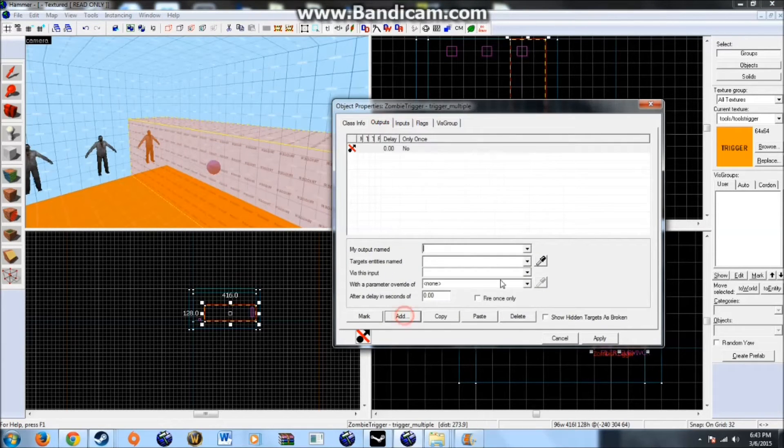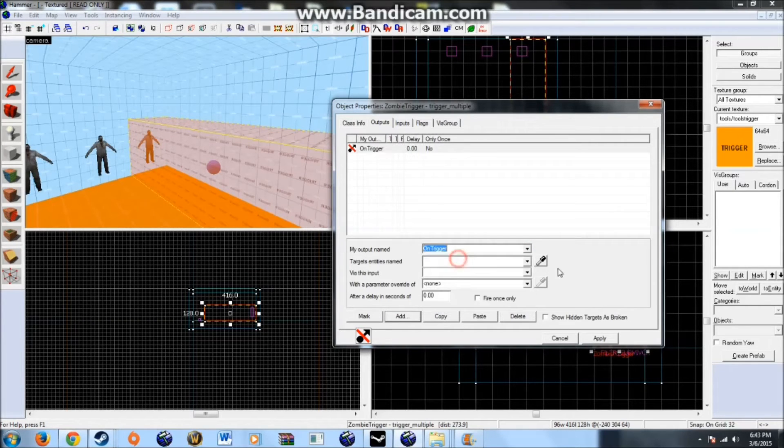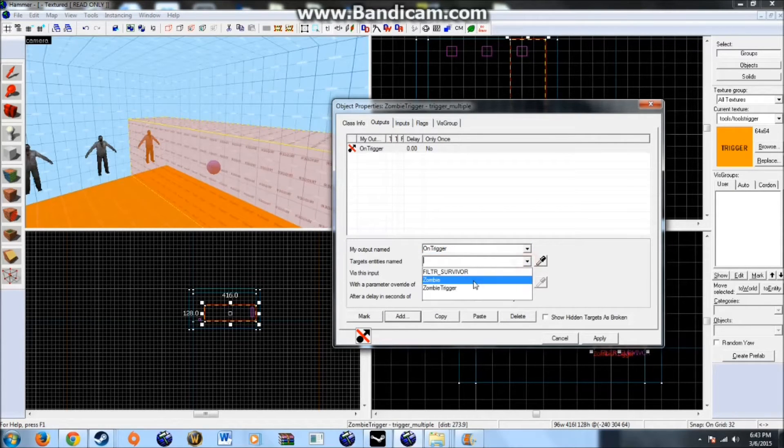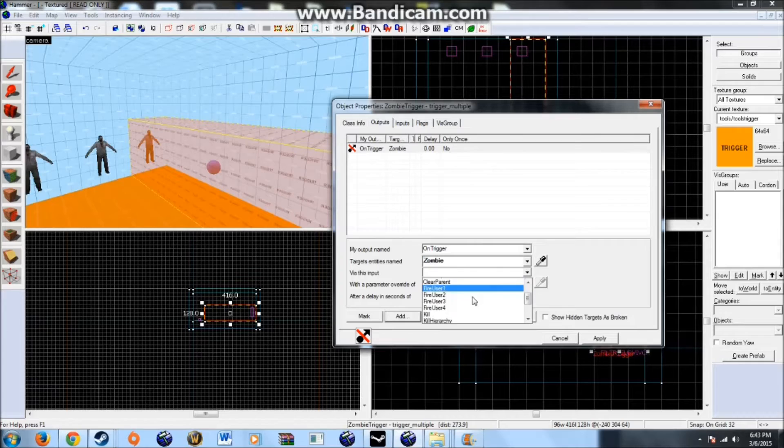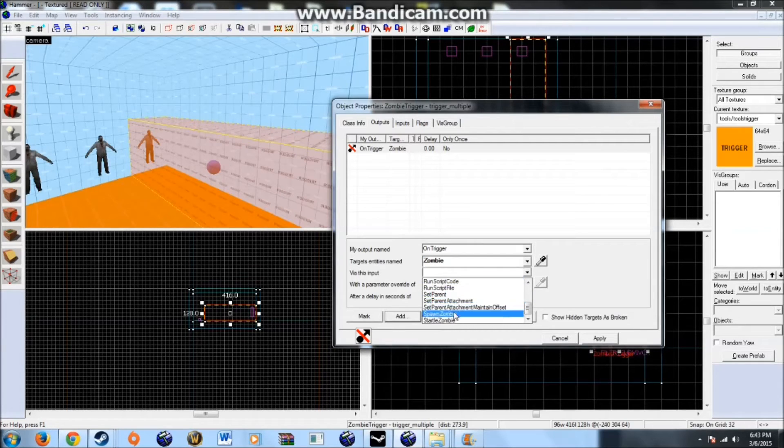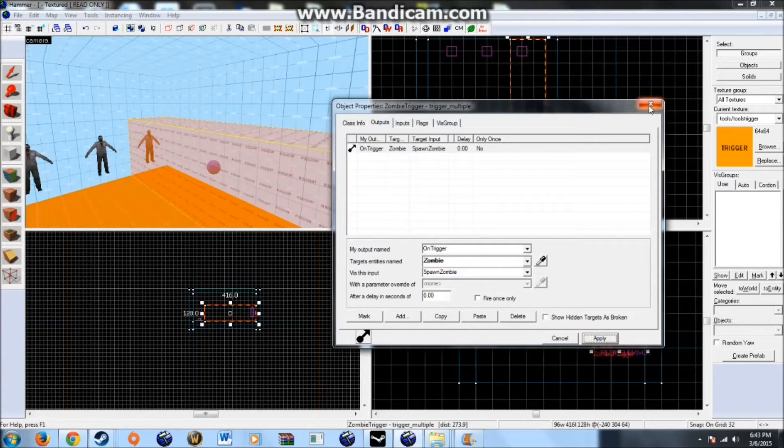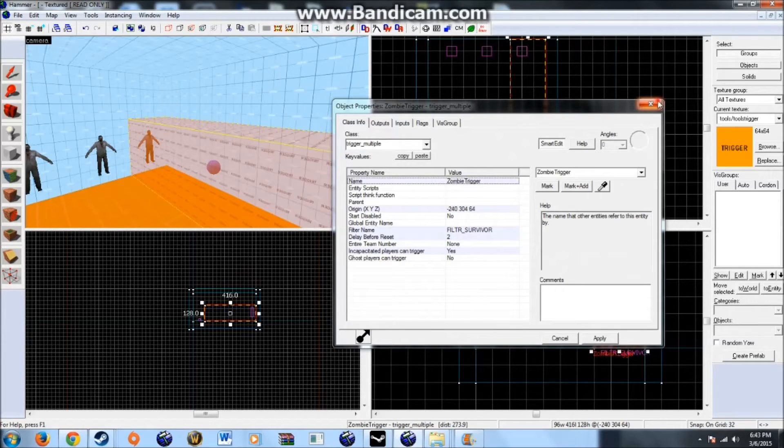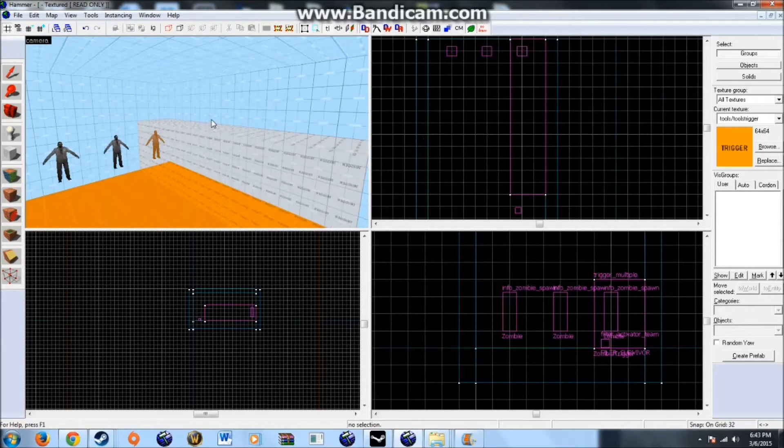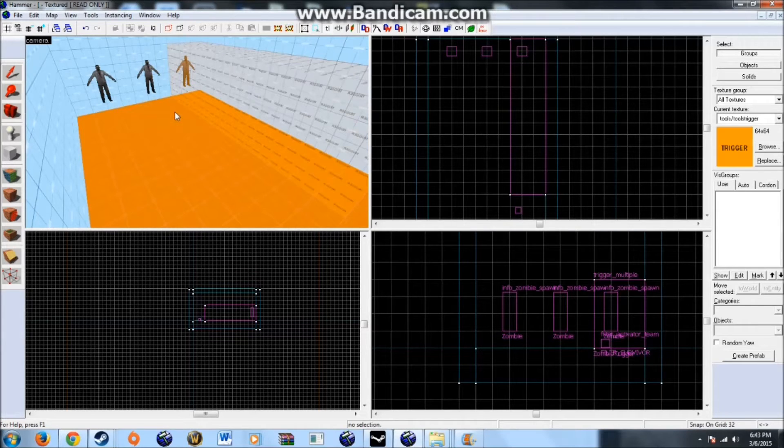Once this is all plugged in. Output. Add. Add. Let's. Let's. Let's just say. On trigger. Then. Then. Spawn zombie. That will spawn a zombie. Every time this is triggered. And this. Be triggered. Every two seconds. By. Incapped. Or standing survivors. Only.